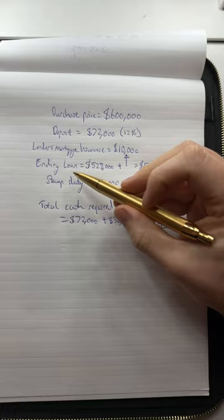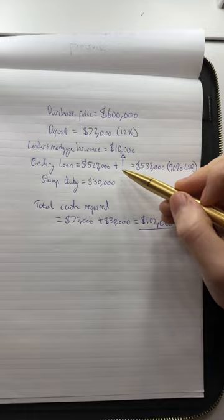The ending loan amount would be $528,000 plus the lender's mortgage insurance, because that can be capitalized into the loan. Therefore, the total ending loan would be $538,000.